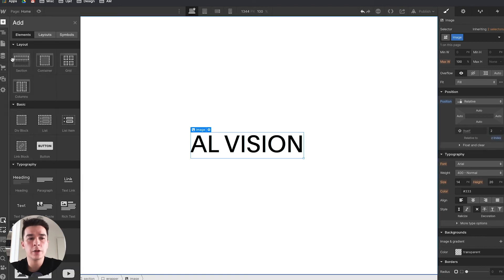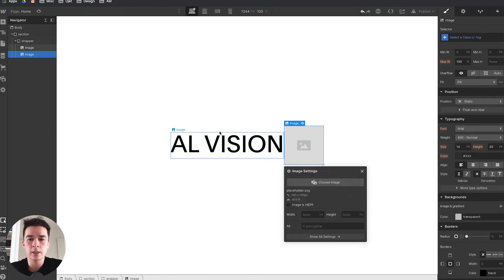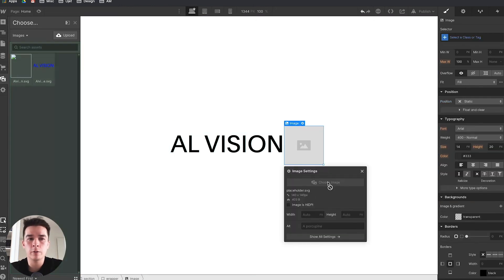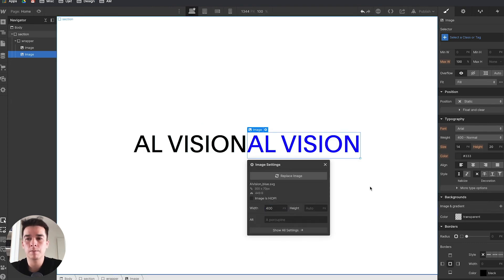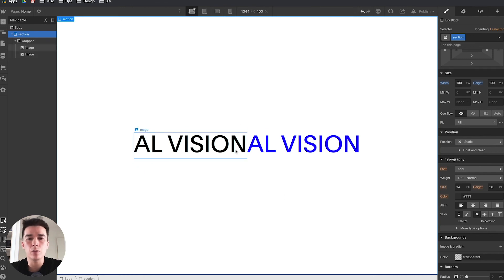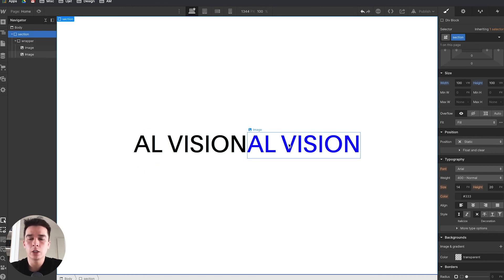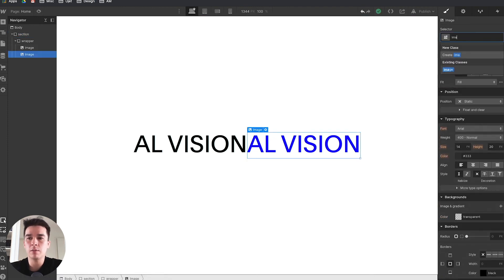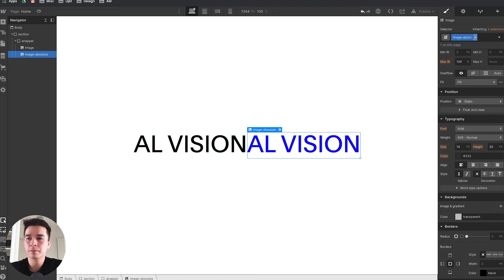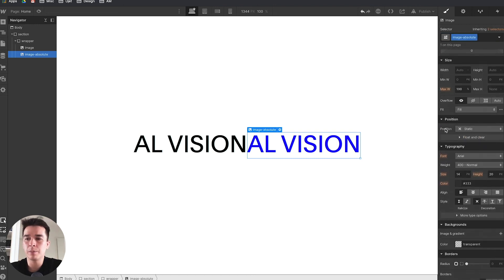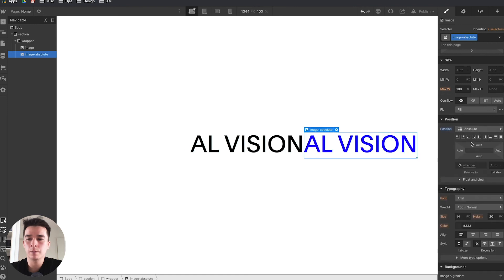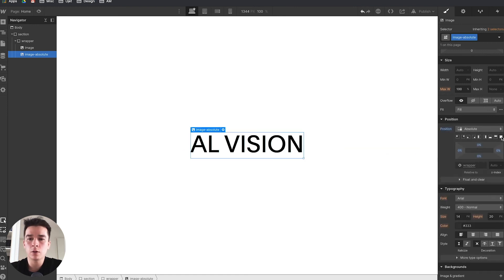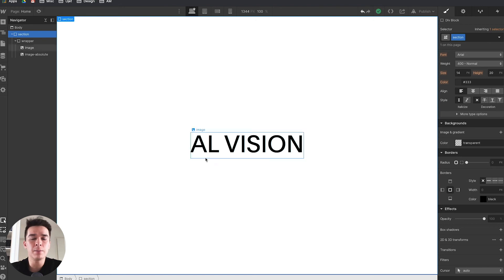Now I need the other version of the logo—the blue version. I'll add another image inside the wrapper, choose the blue one, and set a width of 400 pixels. Right now they're sitting side by side. I'll give the blue version a class of image-absolute, go to position, change from static to absolute, click to full, and set a z-index of 1. Now the blue logo has disappeared but it's actually sitting behind the black version.